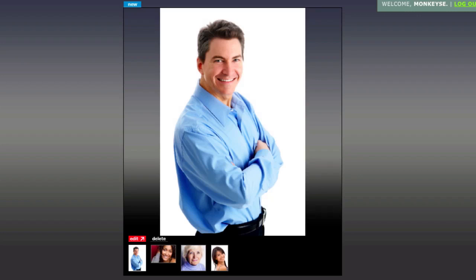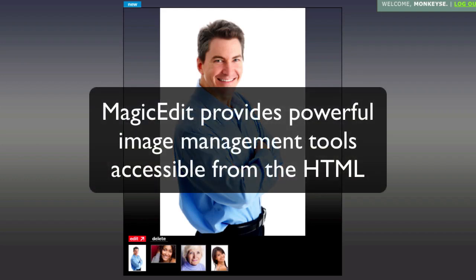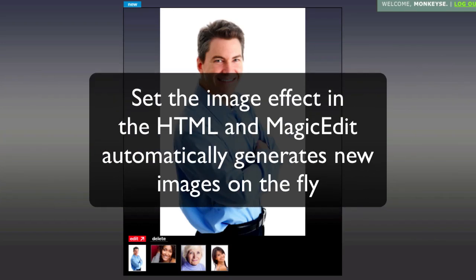As a web designer, you often want to customize the gallery for a particular application. Magic Edit gives you powerful image management tools available right from within the HTML — zoom, crop, and resize images. Just change the image effect from the HTML, and Magic Edit automatically generates new images on the fly.